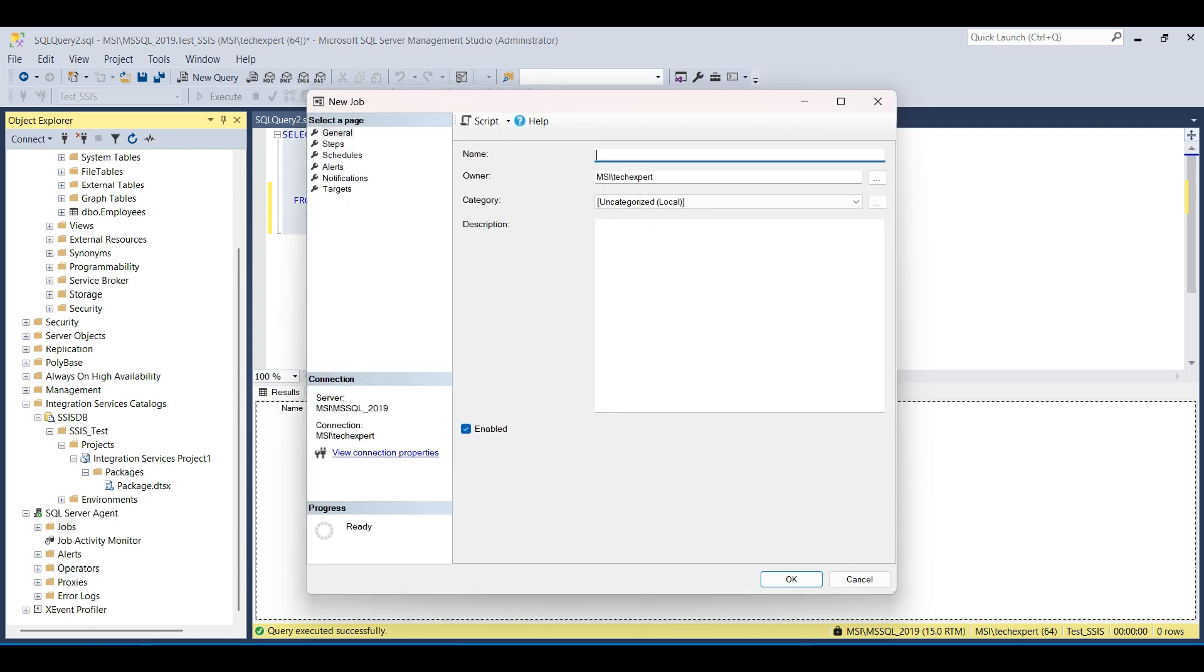Select New Job. Here we give the job a meaningful name, Load Employee Table. Owner is our Windows login account. This should be filled out for you already. Click OK and go to Steps.